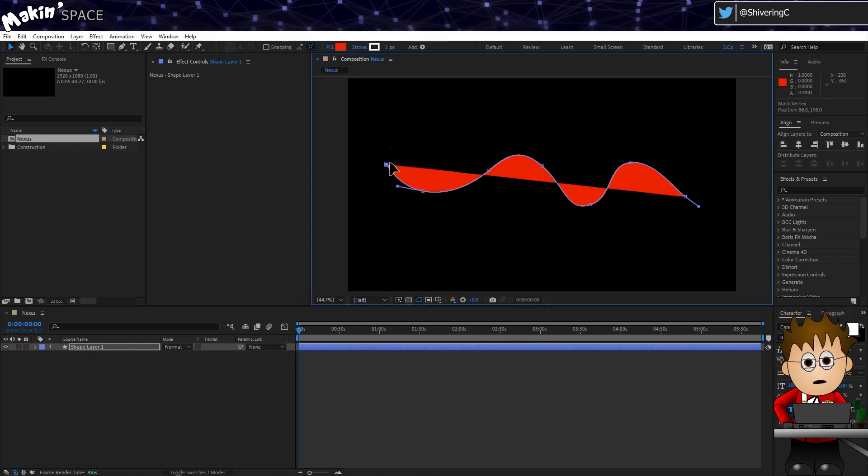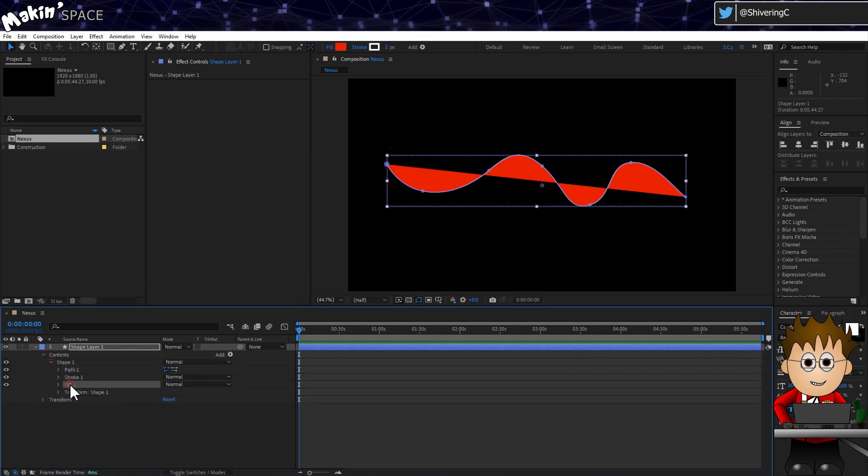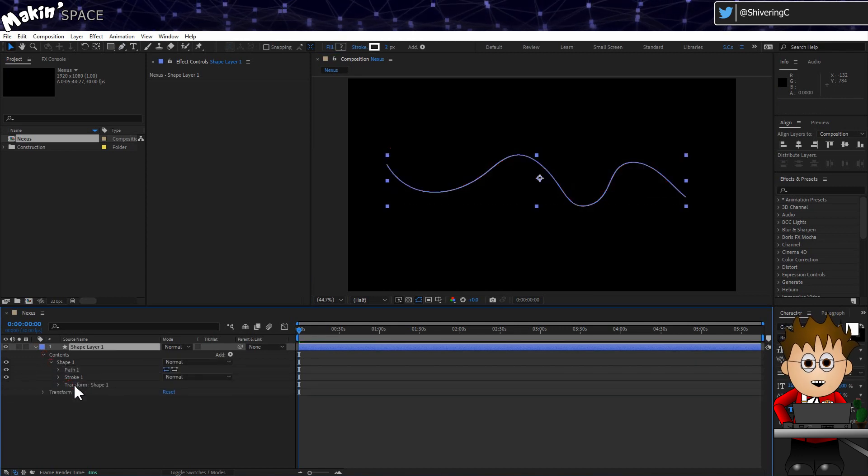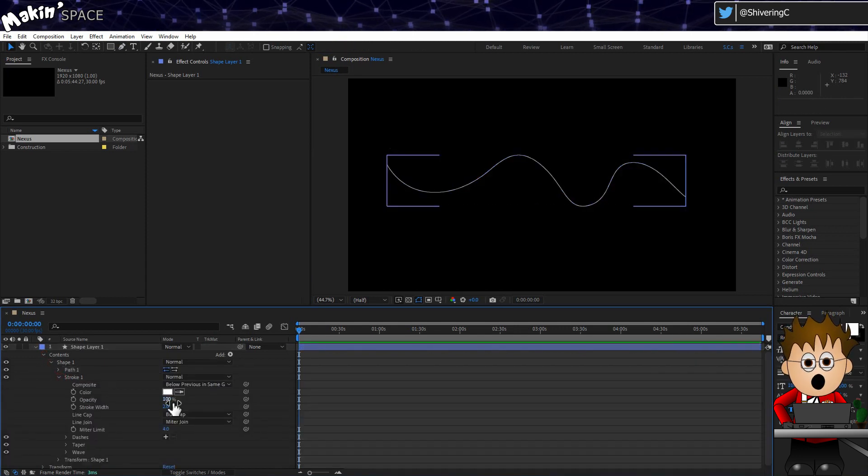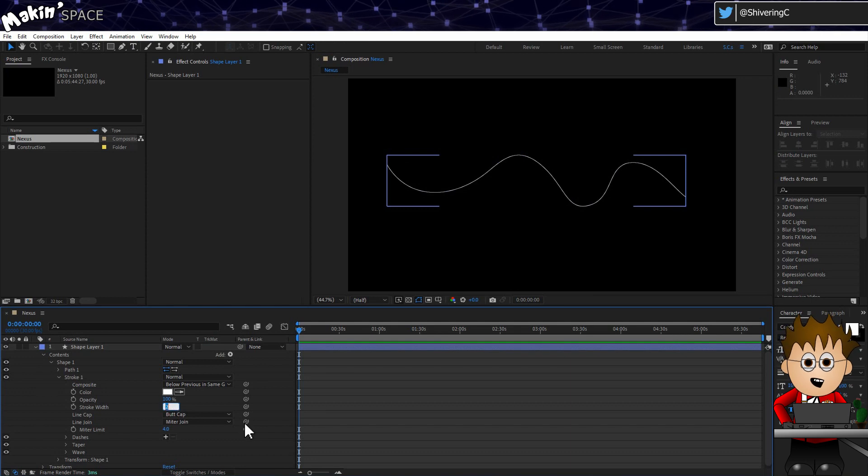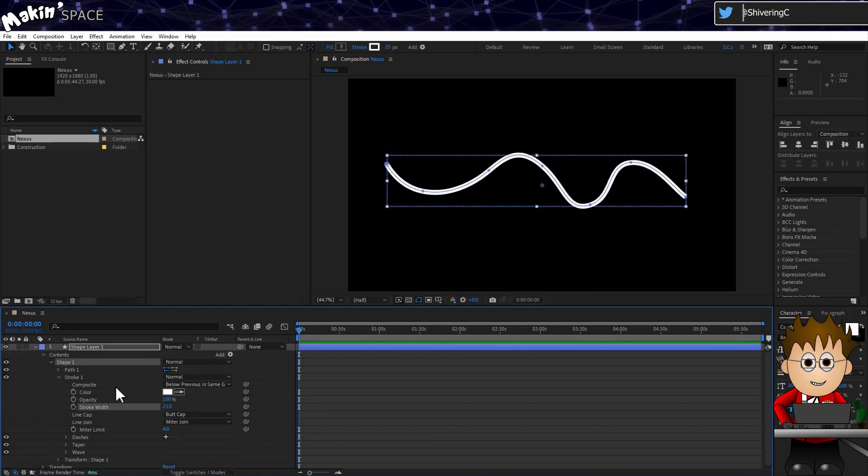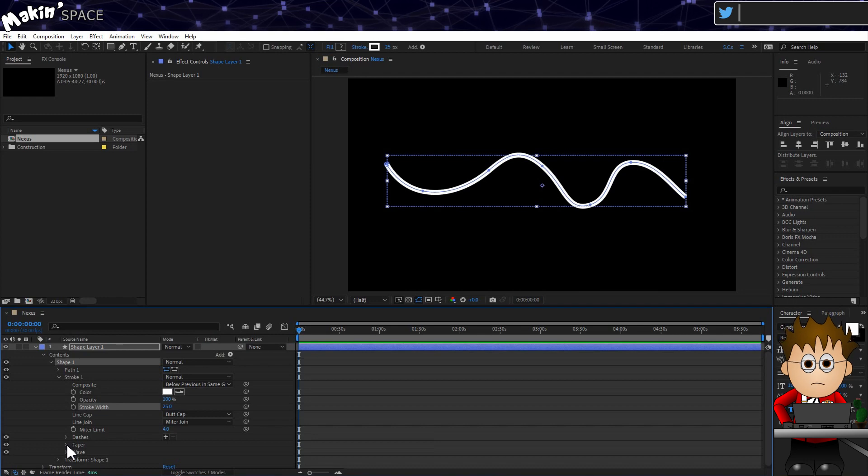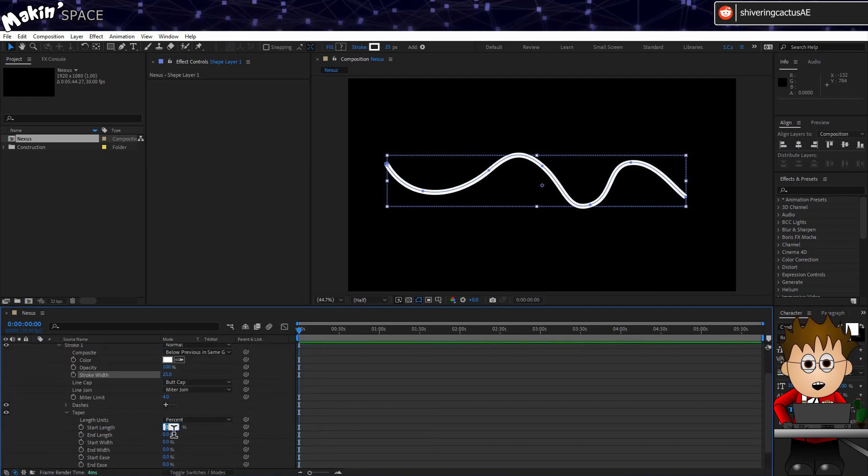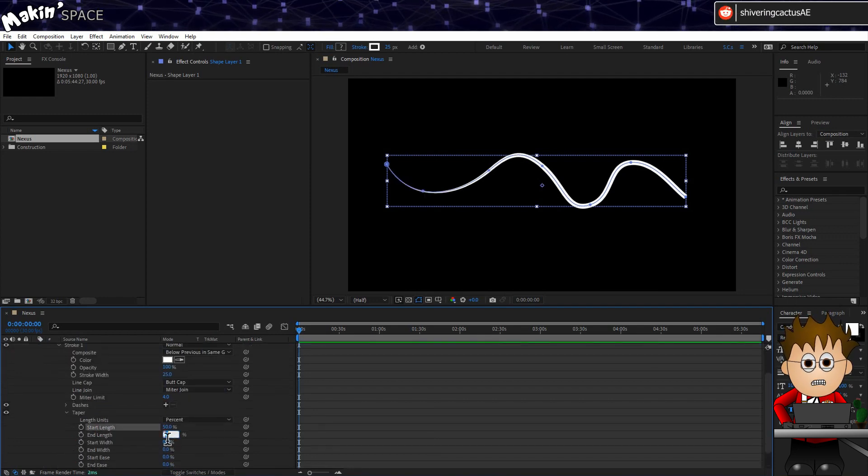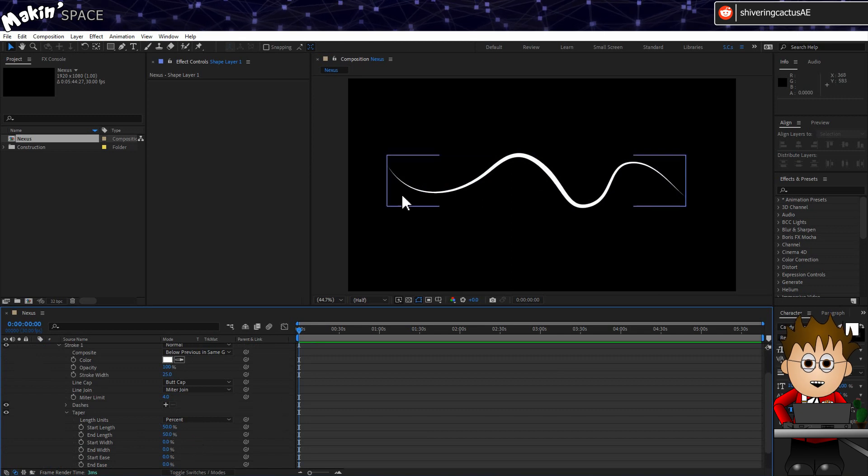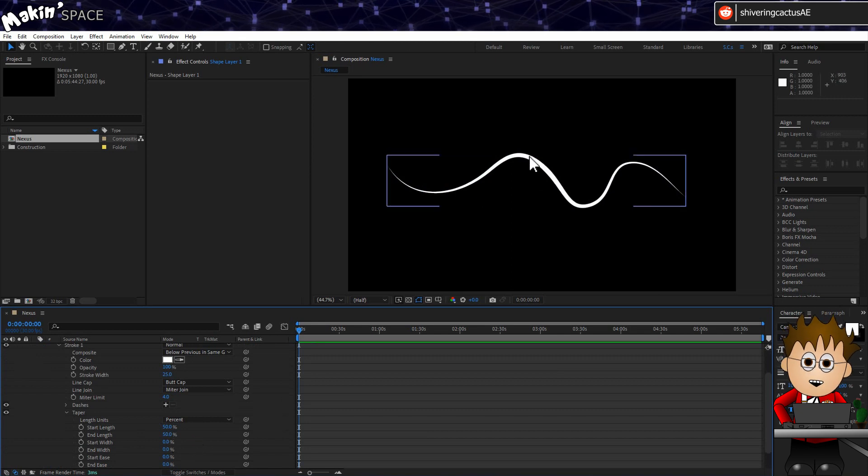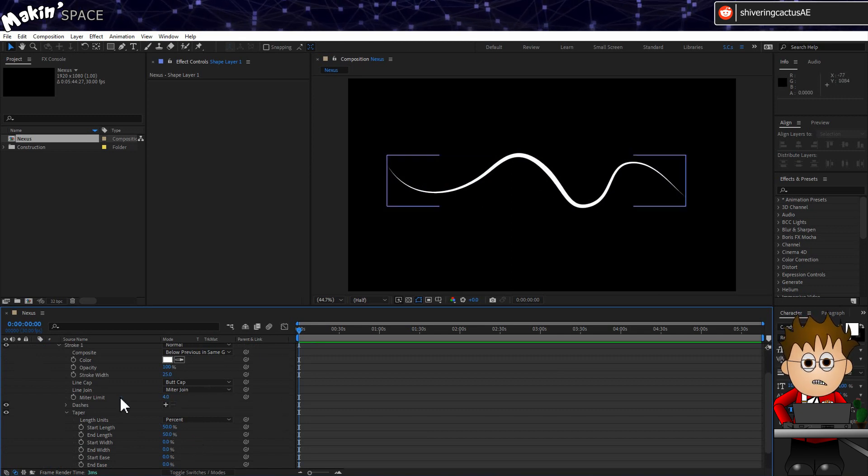Once drawn, expand your shape layer and the shape and delete the fill effect. Expand stroke 1 and up the stroke width to around 25. Now, to get the ends to be thinner, expand Taper and set the start and end lengths to 50%. Which means the tapering takes off 50% of the whole length of the stroke, so that the tapering only gets to full width in the middle.